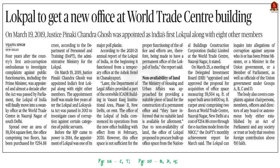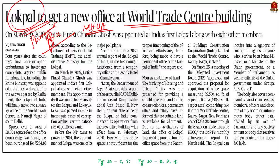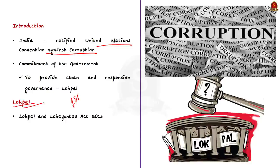This news article says that the Ministry of Housing and Urban Affairs was approached for providing suitable land for the permanent office of the Lokpal, but no suitable land was available. So the Lokpal office proposed to procure built-up office space from the National Buildings Construction Corporation India Limited at the World Trade Center. In this context, let us learn about Lokpal. India is a signatory to the United Nations Convention against Corruption. The government's commitment to clean governance is reflected in the Lokpal legislation, which is the first institution of its kind in independent India.